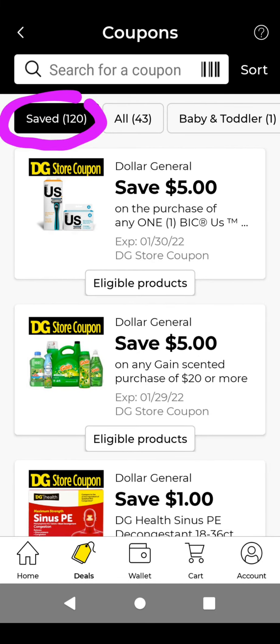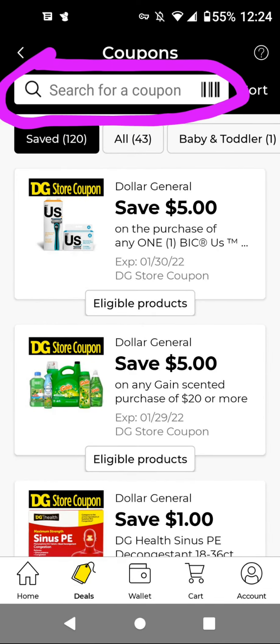If you tap on Save Coupons, it will show all of the ones that you sent to Wallet or the ones that you actually clip. You can also search for a coupon just like before — type in the brand name and it will show you all of the coupons still on your account. Or you can scan the product barcode by tapping on that barcode icon.